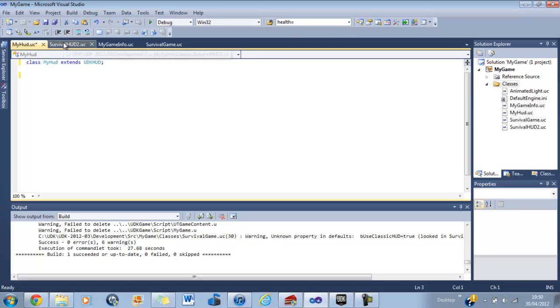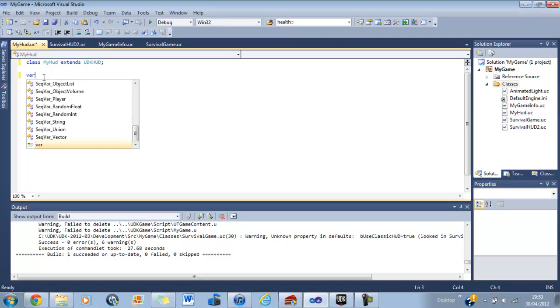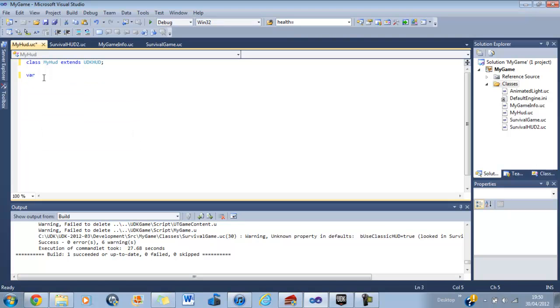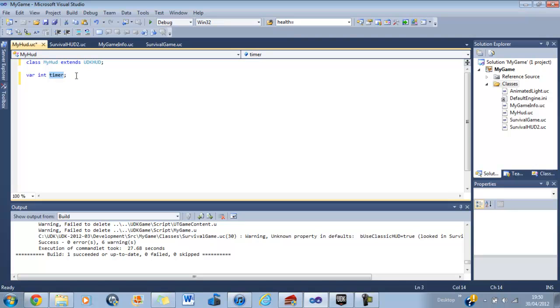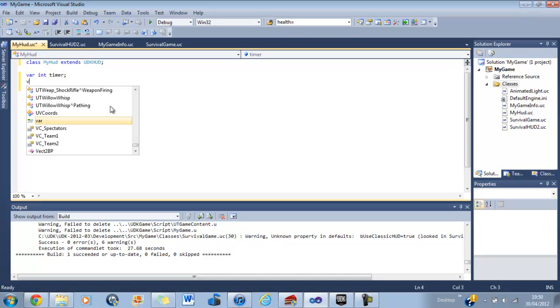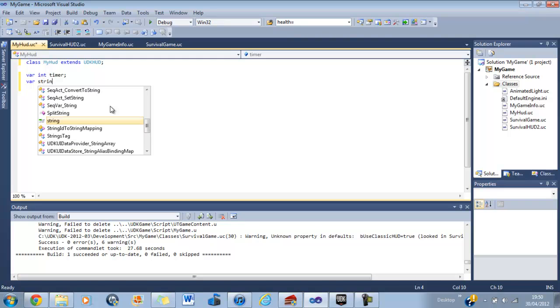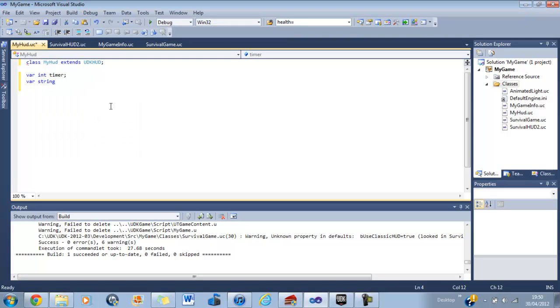The first thing, as you should know, if you're experienced you'll know that you always put all your variables at the top. So in this we're having a variable which will be called time. So we're going to write var which stands for variable and it's going to be an int variable, an integer, which means it just has a solid number. So we'll put var int and then you have to put the name of it so we'll call it timer and then semicolon to end the line. So that states that we've got a variable, it's an integer and it's name's timer.